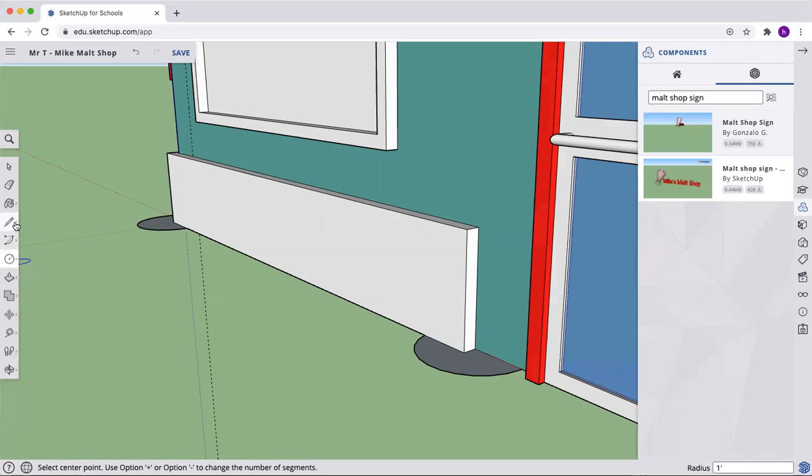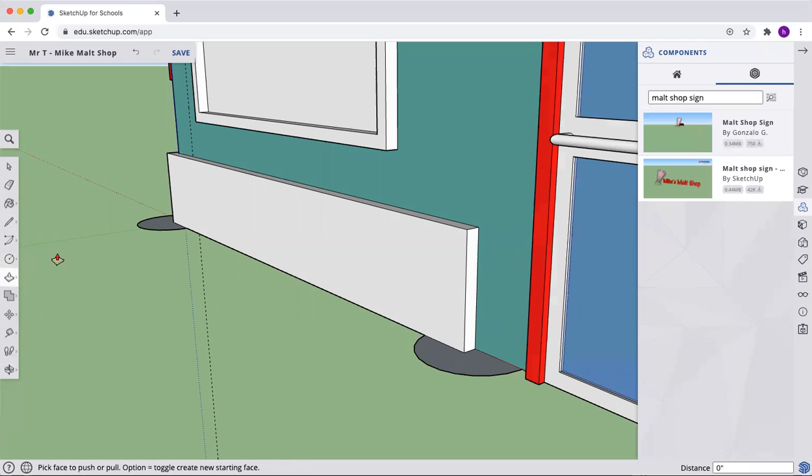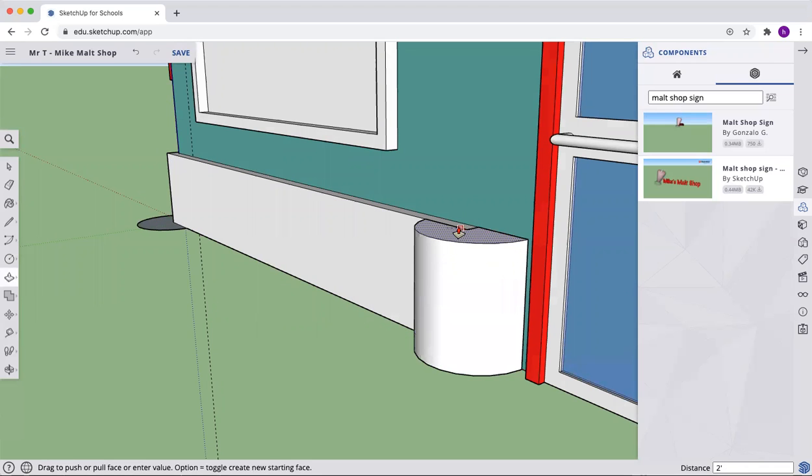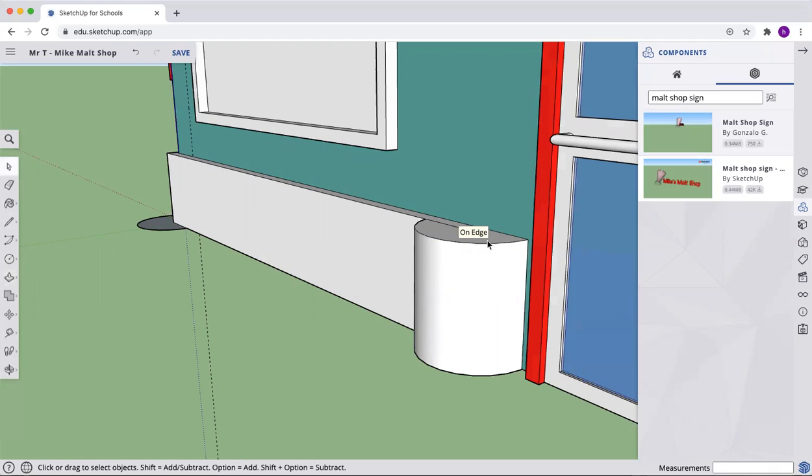All right. And when you go around, you're going to hit all these little corners and hit the push pull button. And we're going to pull it up so it is even with the top here. Okay. Even with the top. You should be able to come in.